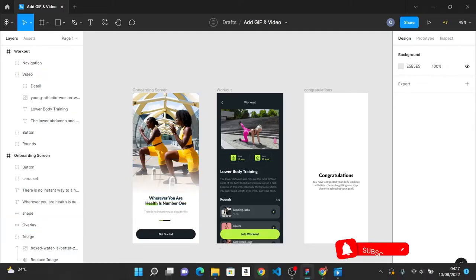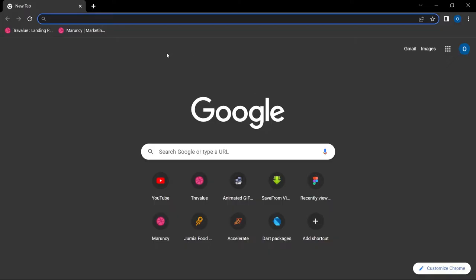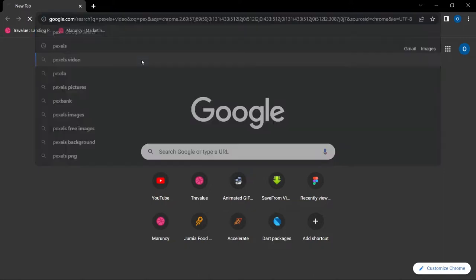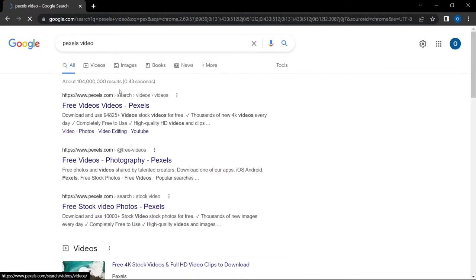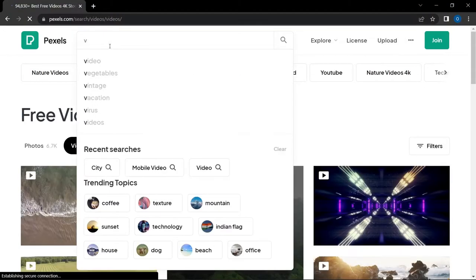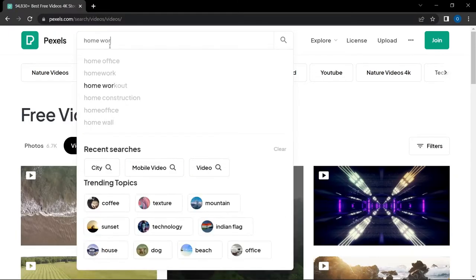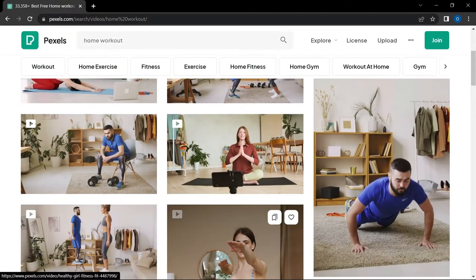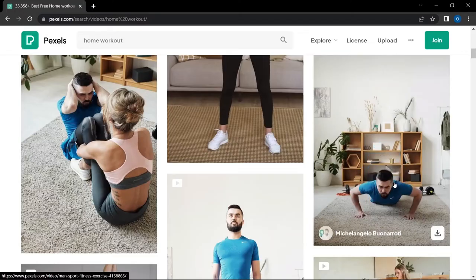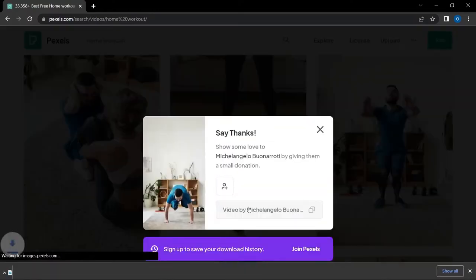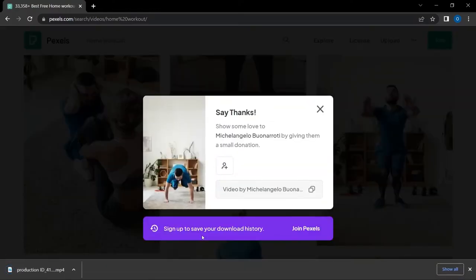The first thing we are going to do is grab a video. I'm going to head over to pexels.com to grab a video — if you search 'pexels videos' you can see a lot of stock videos on Pexels. I'm going to search for a home workout video so that it goes along with the theme of the design. I'm going to use this video of this guy, and I'll click the download button so the download starts immediately.